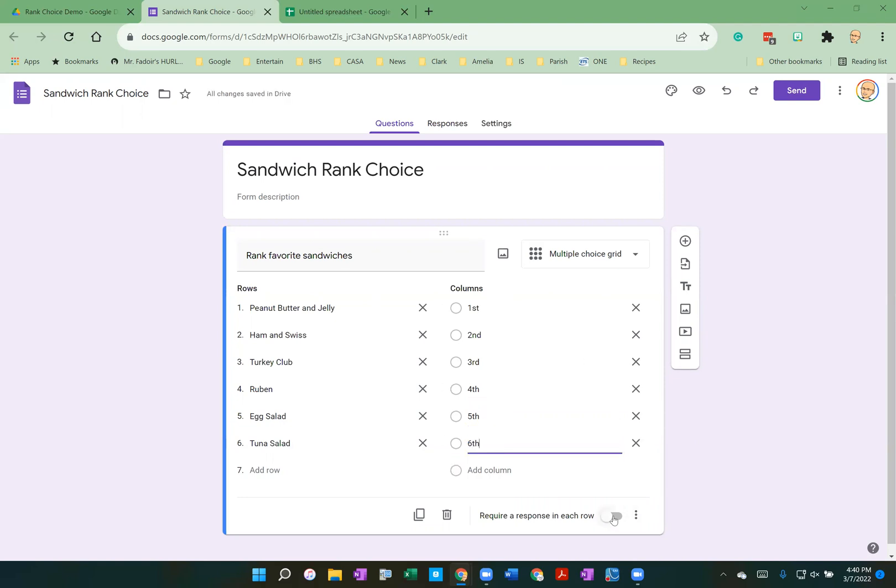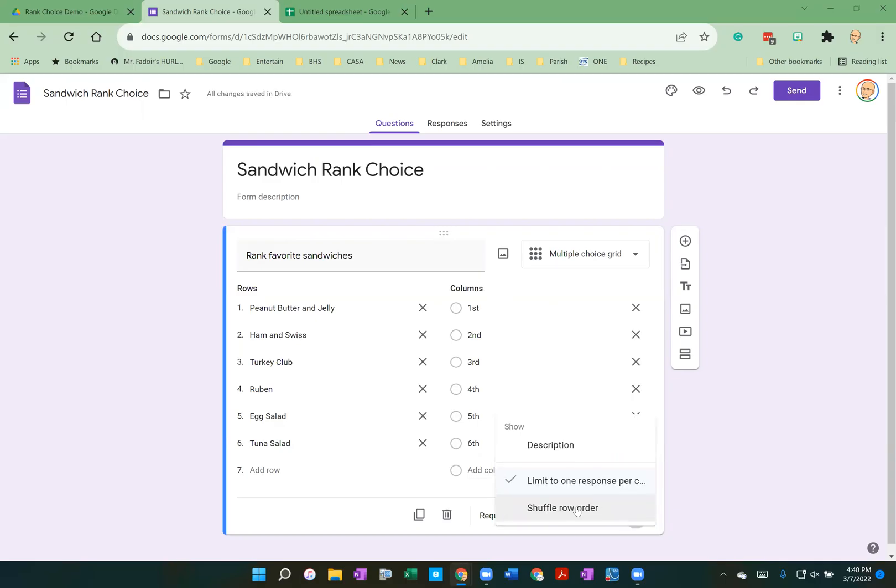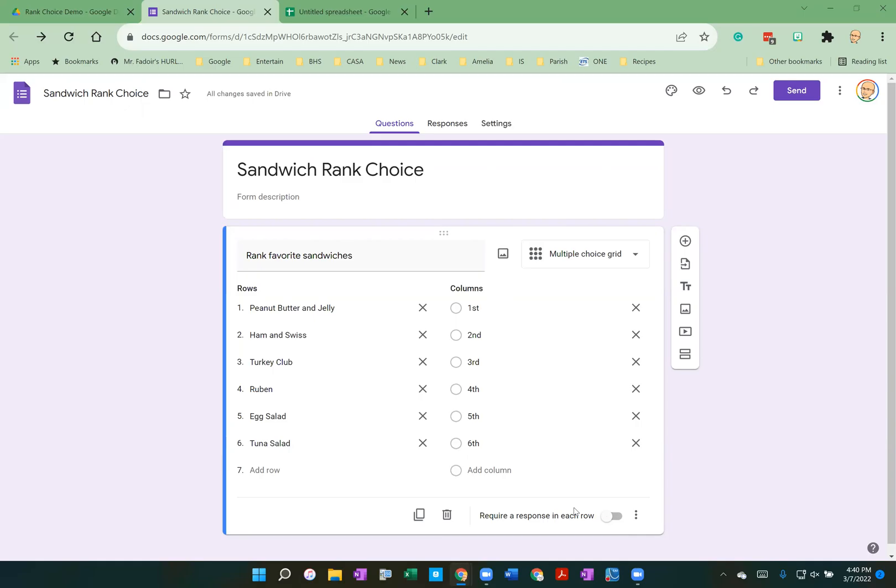I am not going to require a response in each row, but I am going to limit one response per column. And I am going to shuffle the row order so no sandwich has an unfair advantage. Now let's choose a sandwich ranking, sandwich ranks, and then I hit submit.